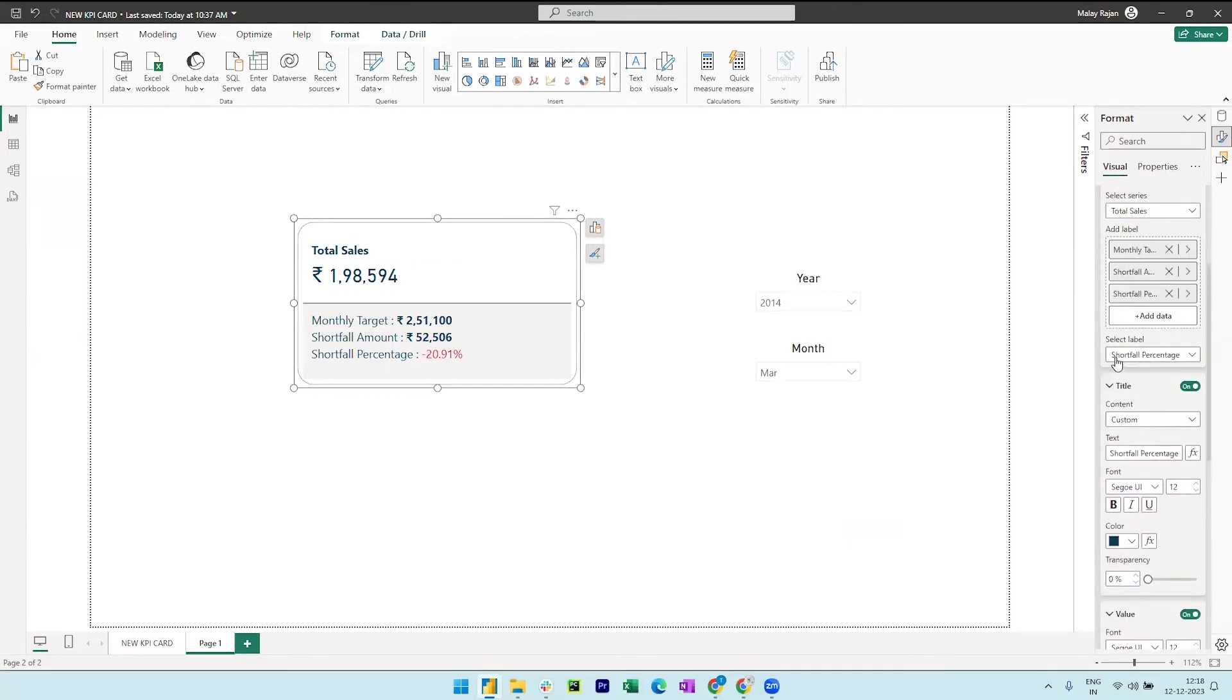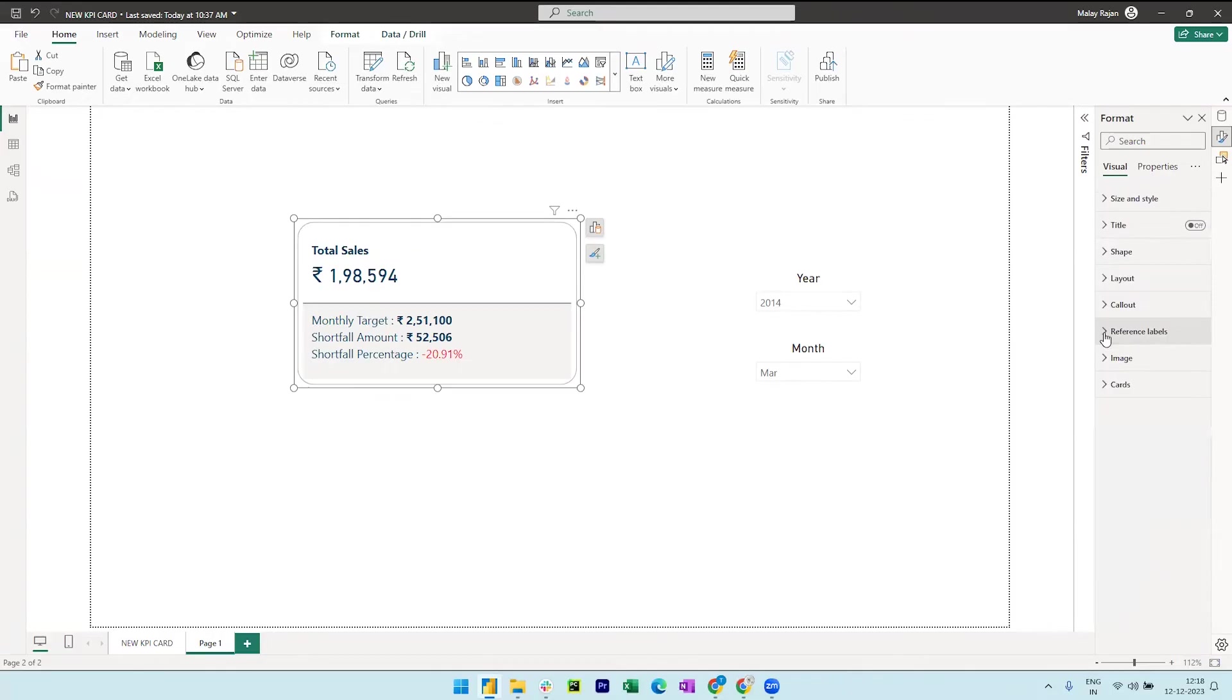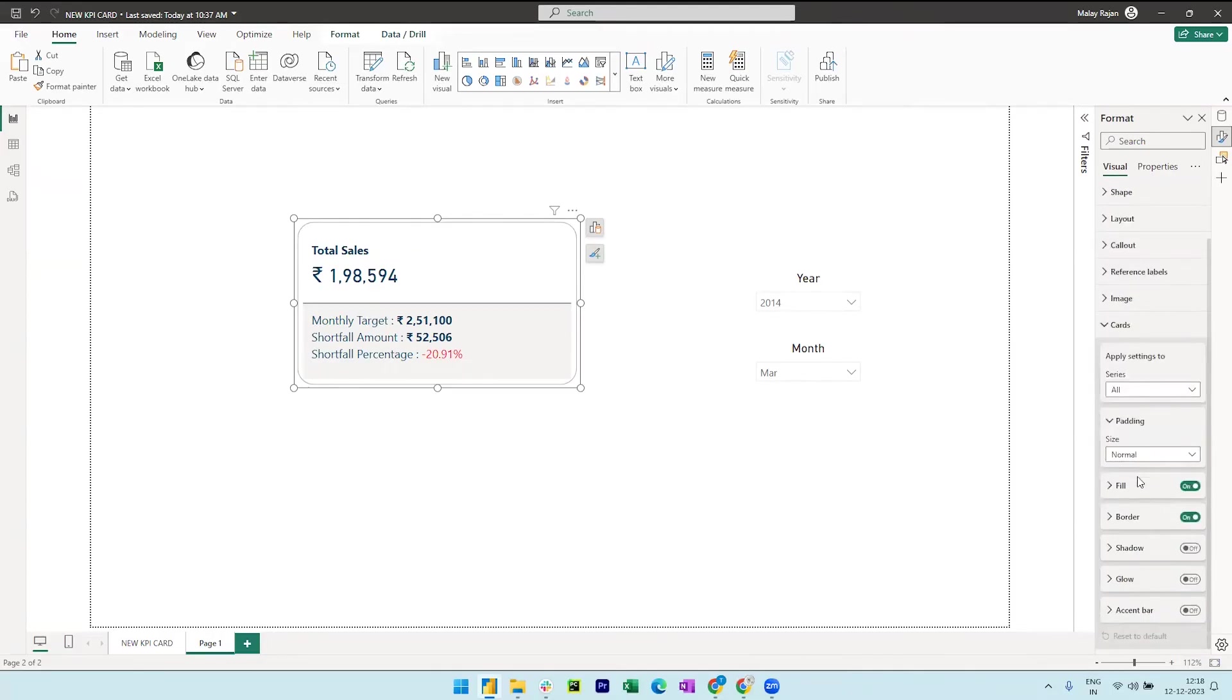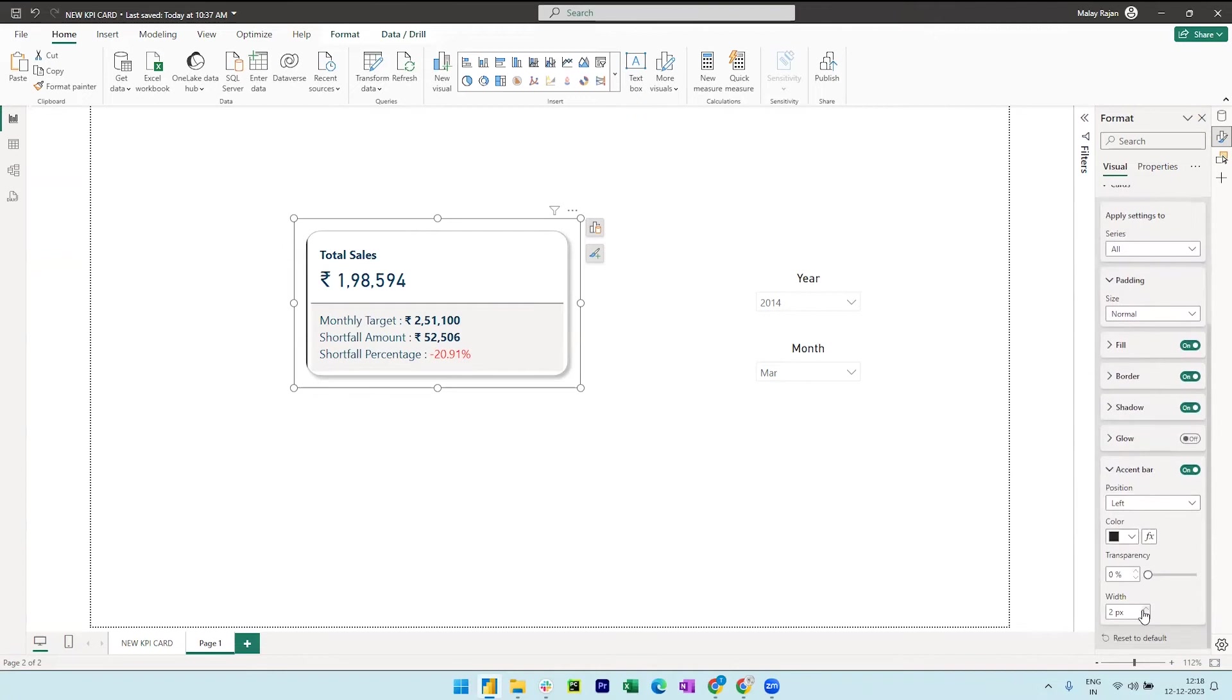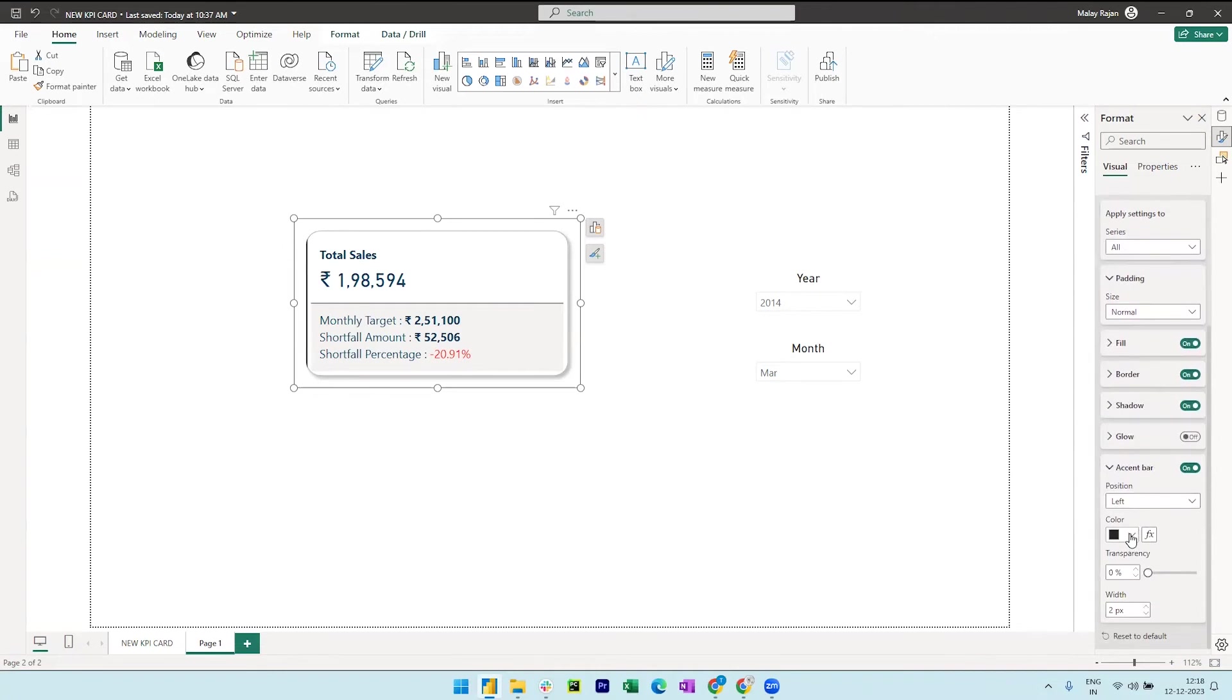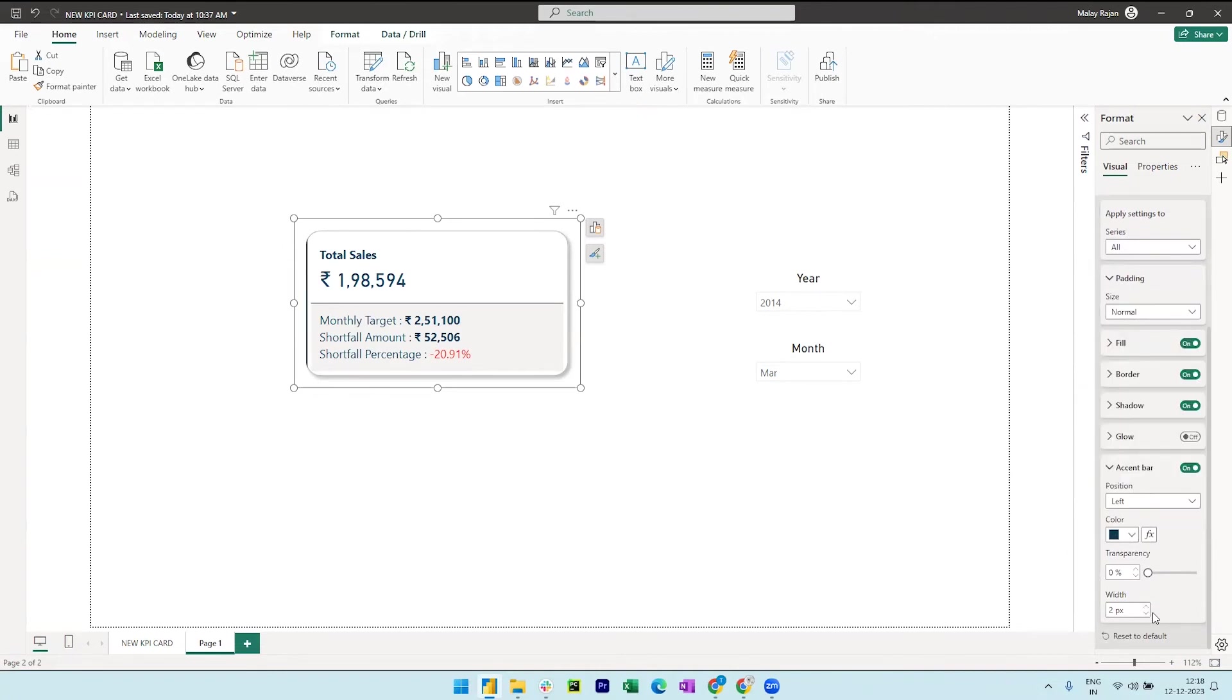Let me now close the reference label and expand the cards. So here we can turn on the shadow to make it look better. And we can also turn on the accent bar and change the color and increase the width to 5 pixels.